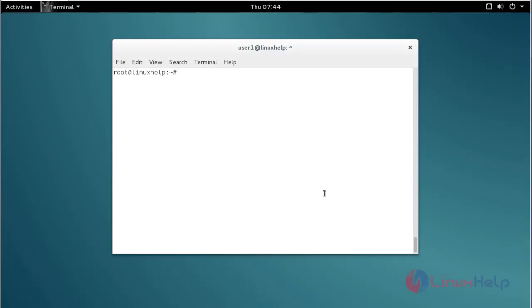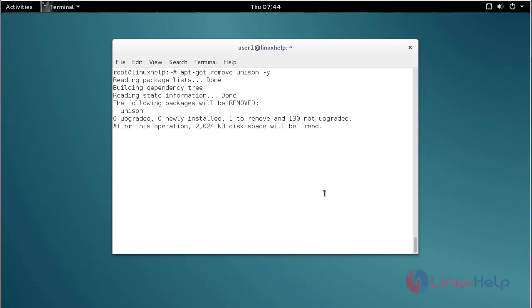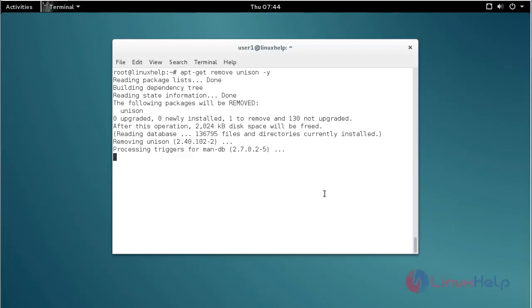For removing Unison from Debian, for that command apt-get remove unison and press enter. The Unison package has been successfully removed from my Debian 8.6 machine.